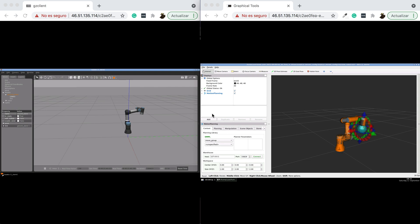Okay, so here we have the current setup. We have the Gazebo simulation of the UR3 robot here at the left, which is running in ROS1 Noetic, and here we have MoveIt2, which is running in ROS2 Foxy.